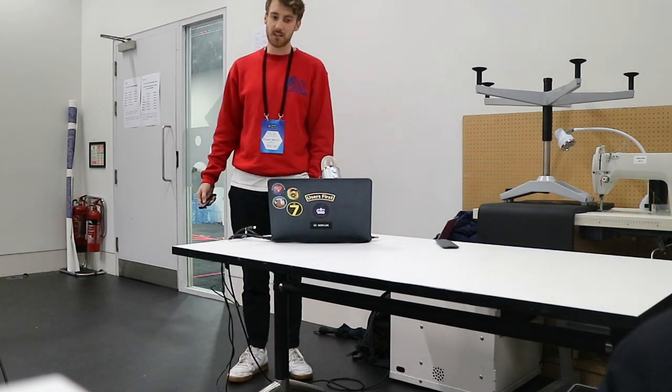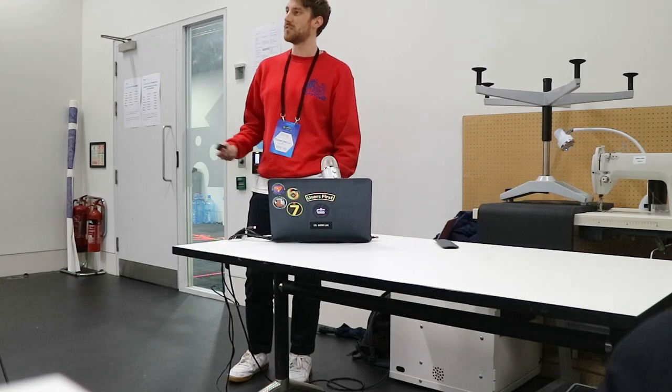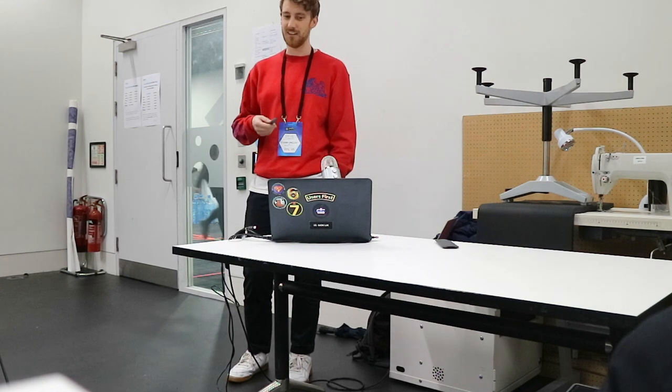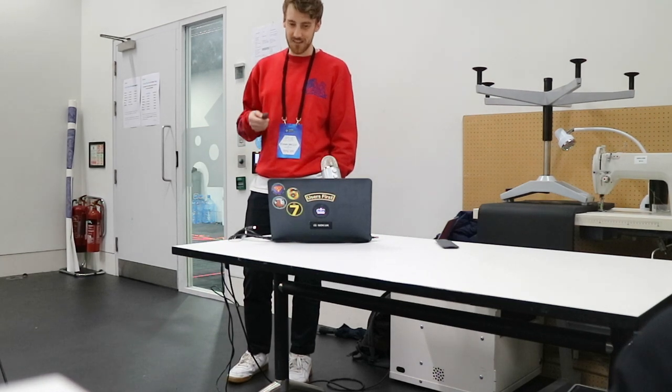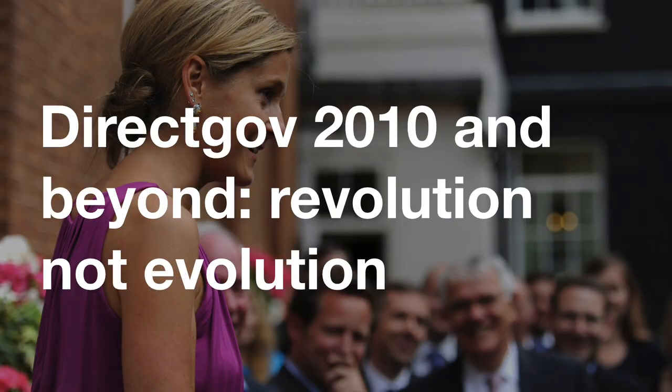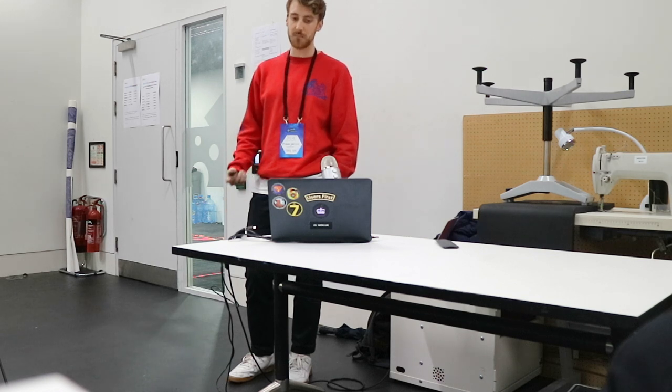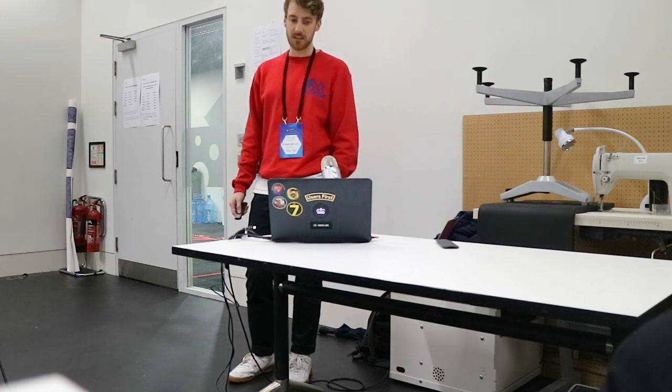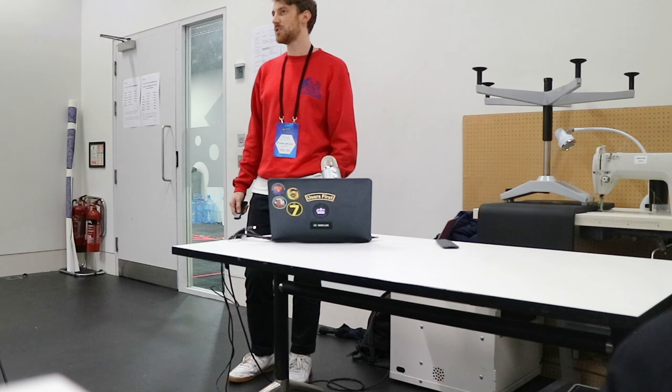Then in 2010, this lady, Martha Lane Fox, recommended that government joins the wave of inevitability. And she wrote a report called Revolution, not evolution. And she commented on how government could use the internet both to communicate and interact better with citizens and to deliver significant efficiency savings from channel shift.